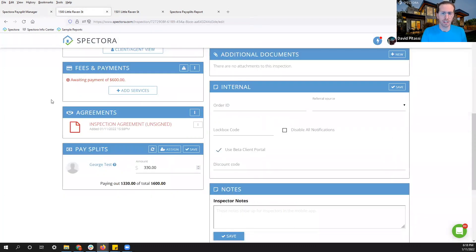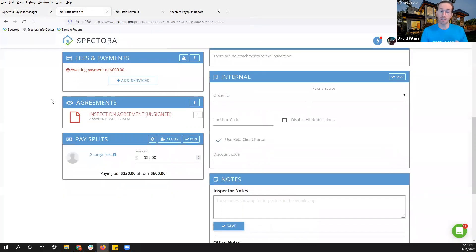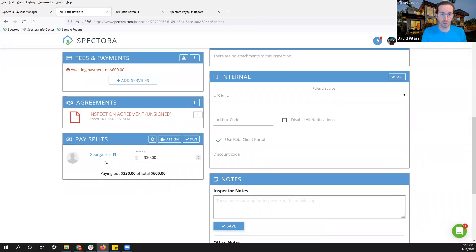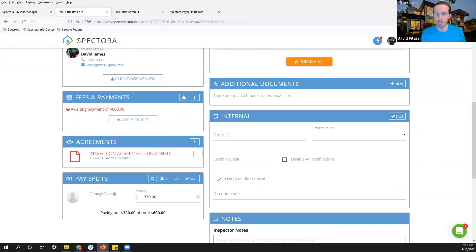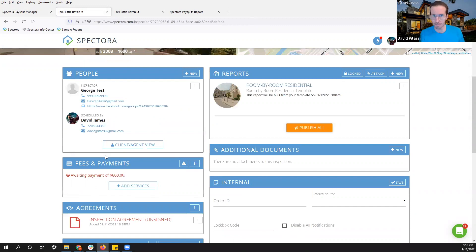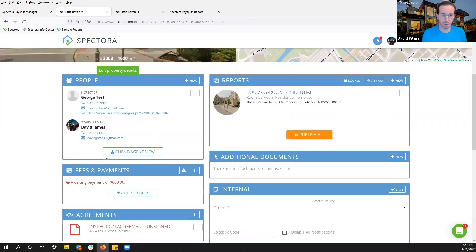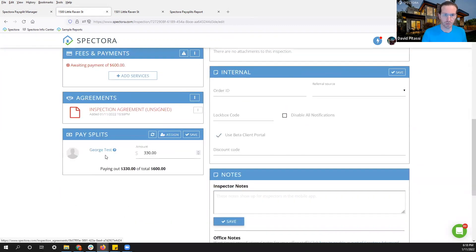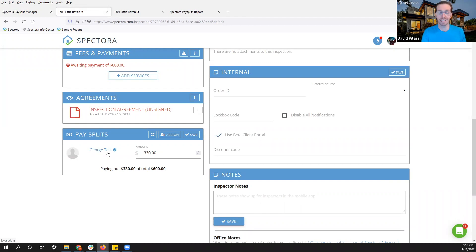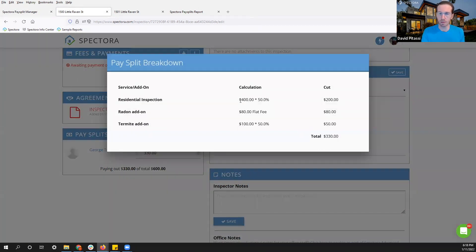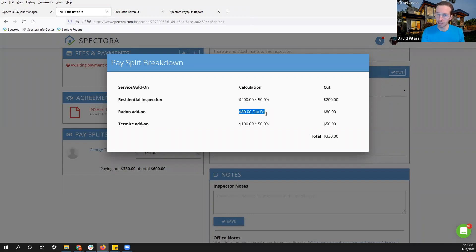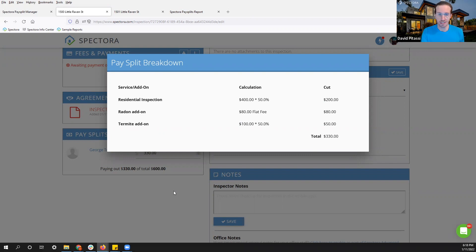I have this inspection set up to reflect a single inspector on an inspection. So I'm on my standard inspection details page. I scroll down a little bit and at the bottom left, I see my pay splits for George. I can click George and this will open up a window where it gives me the breakdown of the percentages or the flat rates for each service. Pretty simple.